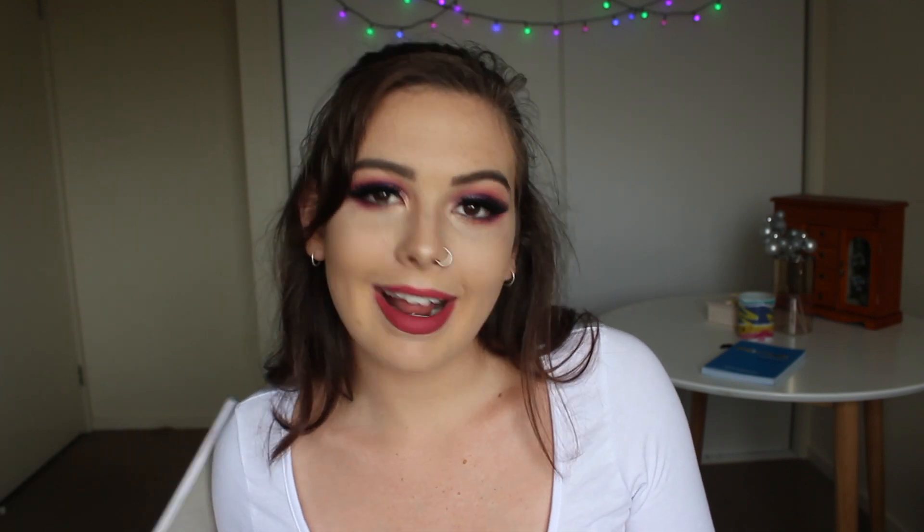Okay guys, so that was my April 2019 bullet journal setup. I hope you guys enjoyed this video. Make sure you like it and subscribe and comment down below if you guys do do bullet journaling. I find it really, really helpful for me, especially with the depression and anxiety and these antidepressants that make me really forgetful. I forget everything at the moment. So like I said, make sure you like, comment and subscribe and I will see you guys in the next video. Bye.